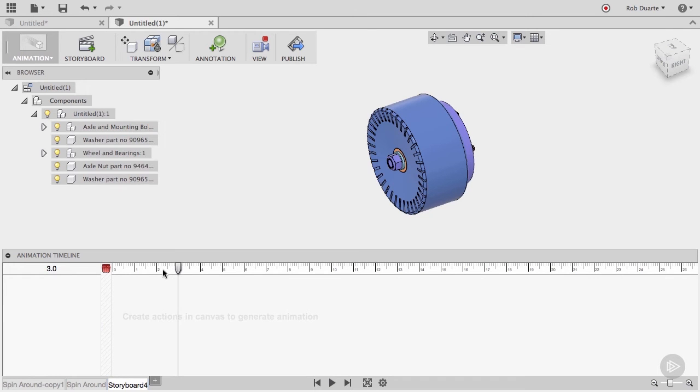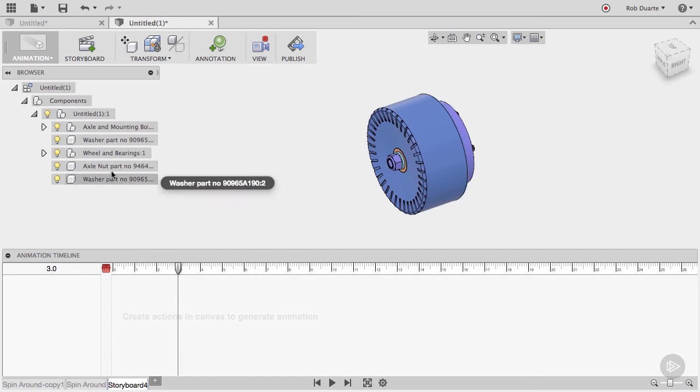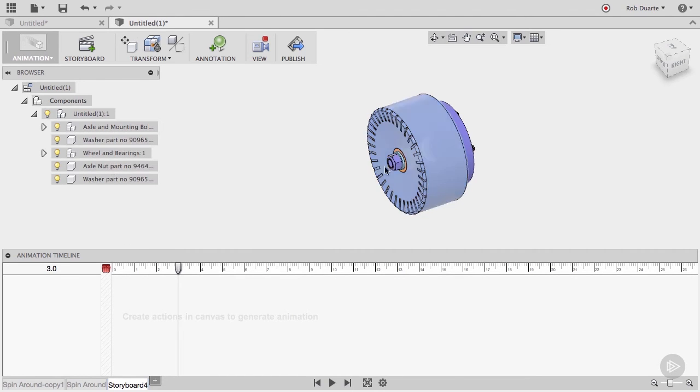Now I'd like to show in this animation how the nut is removed from this assembly. I'll click on that component, either from the browser or on the model directly.